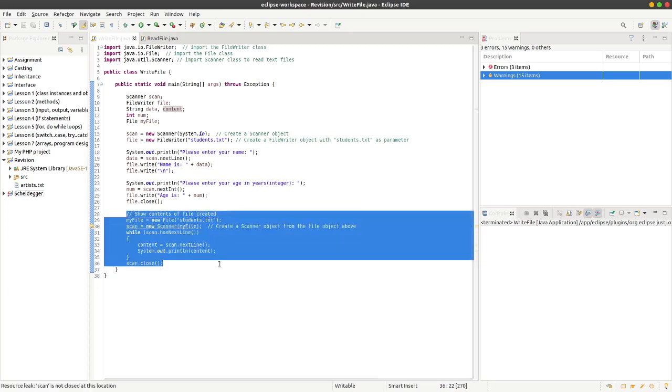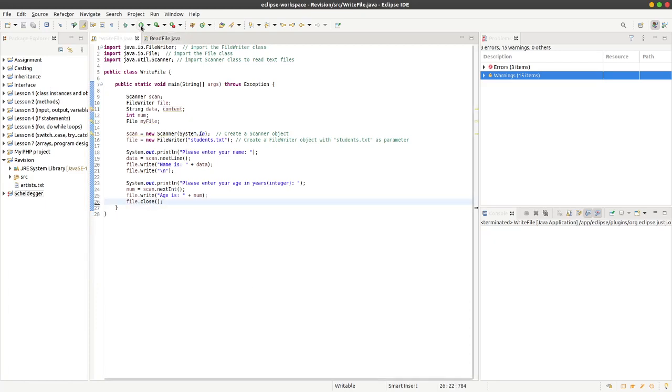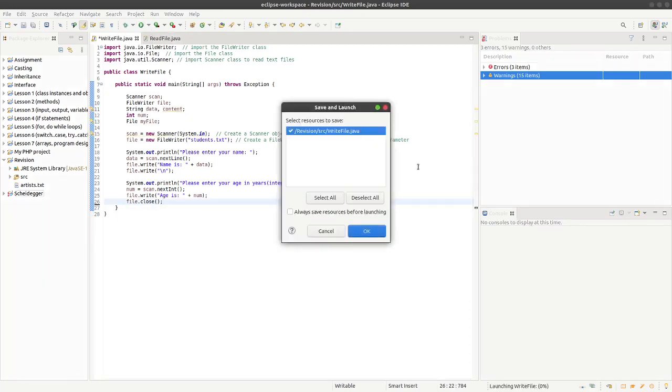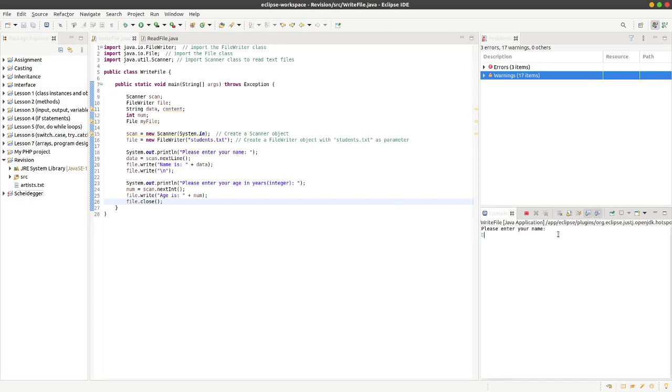This bit here is just the last bit to show the contents of the file created. If I took that out, the file will still be created, it just wouldn't show up. I'll do that anyway, so I'll just delete that. I'll just run the file.